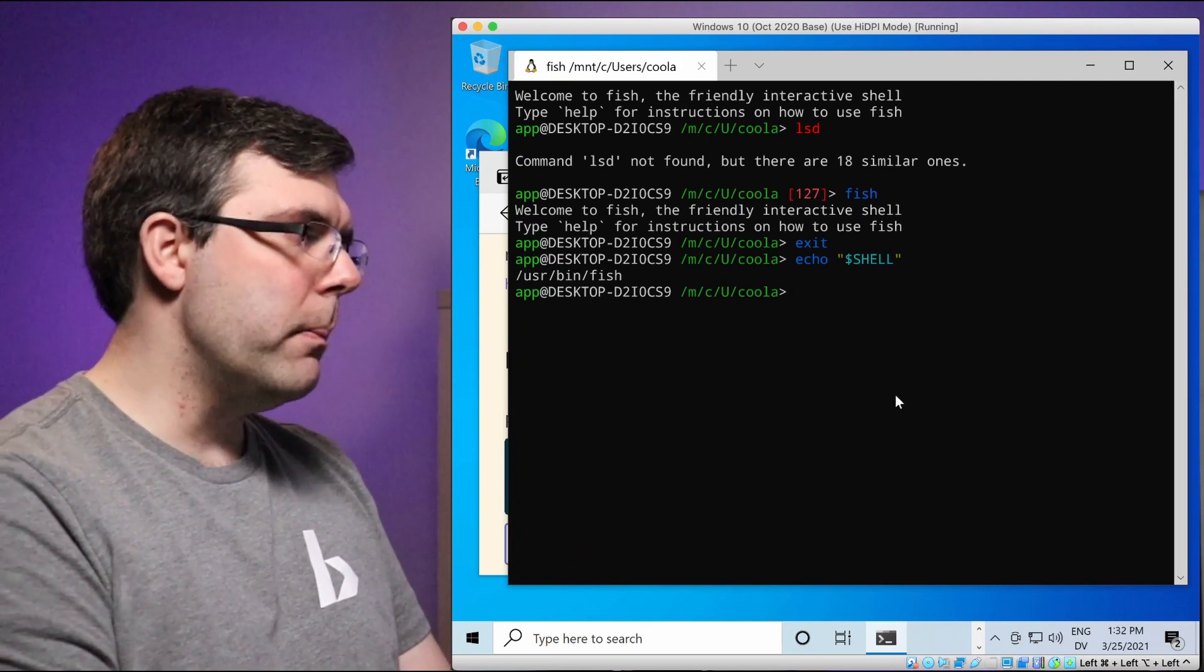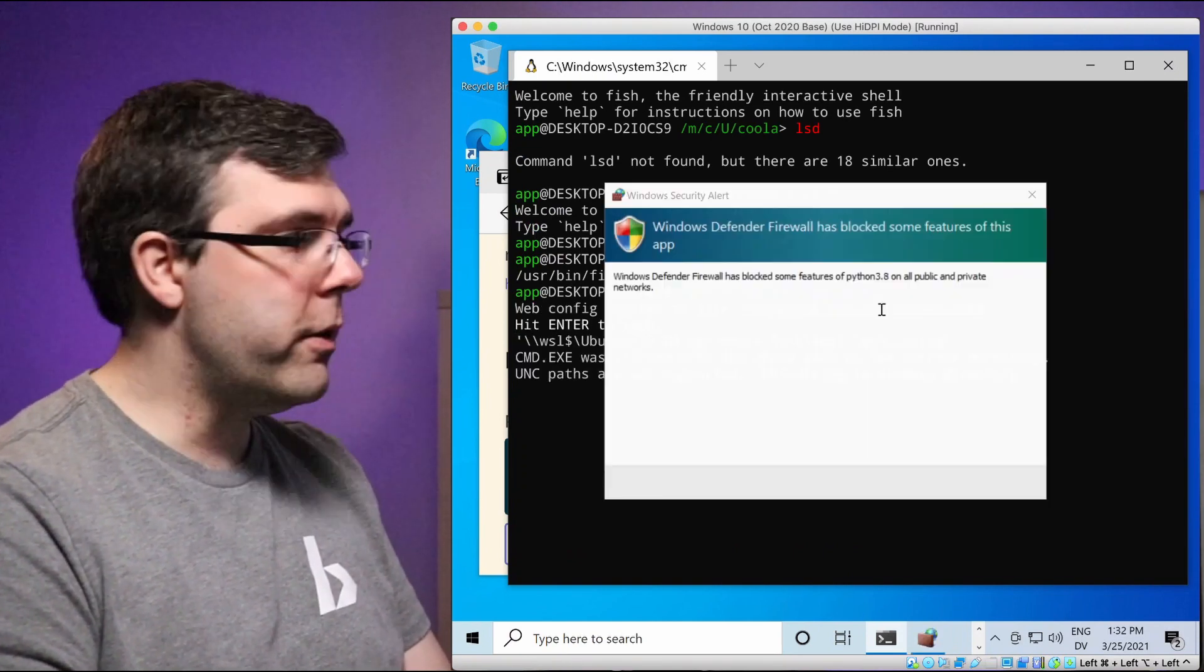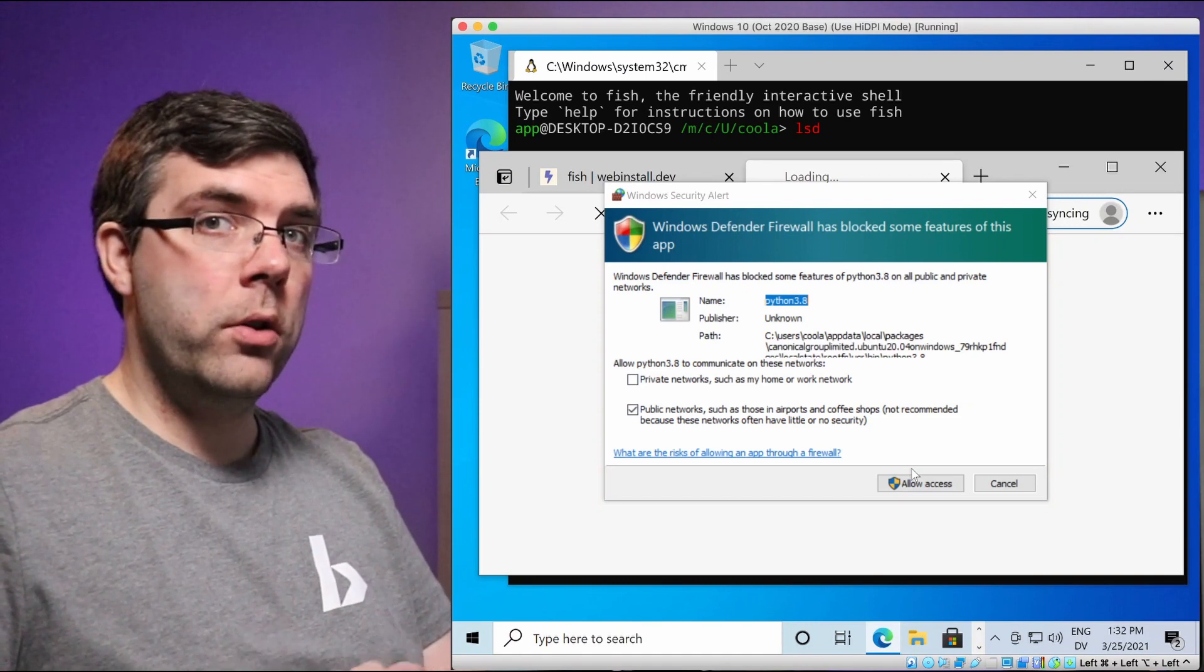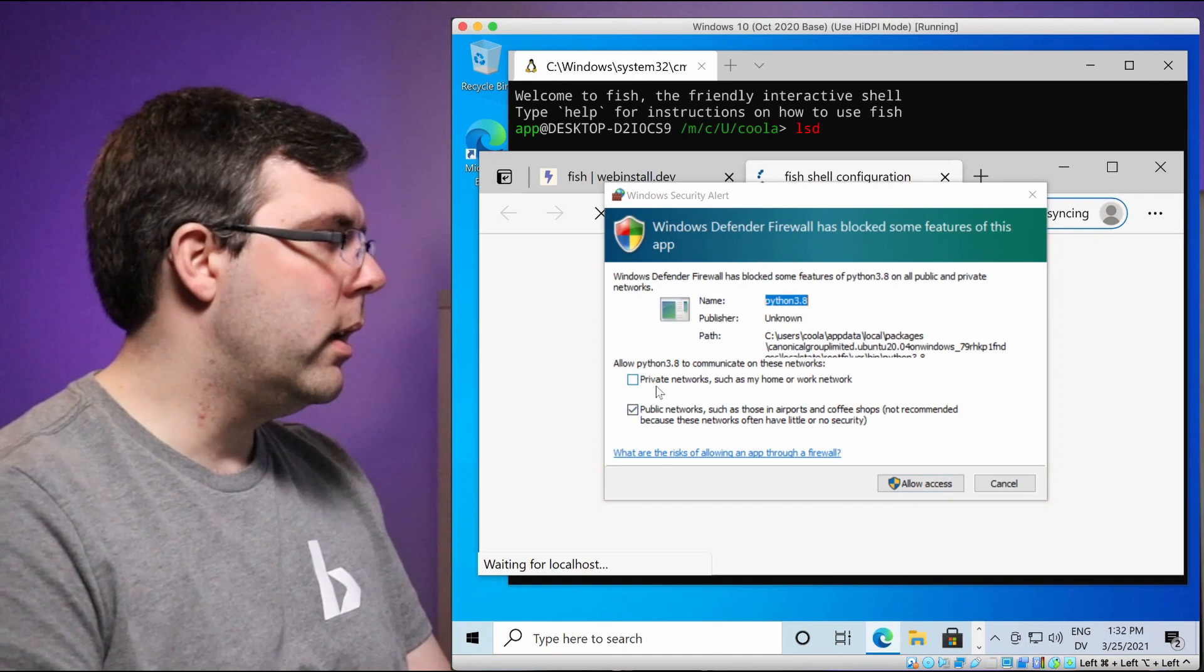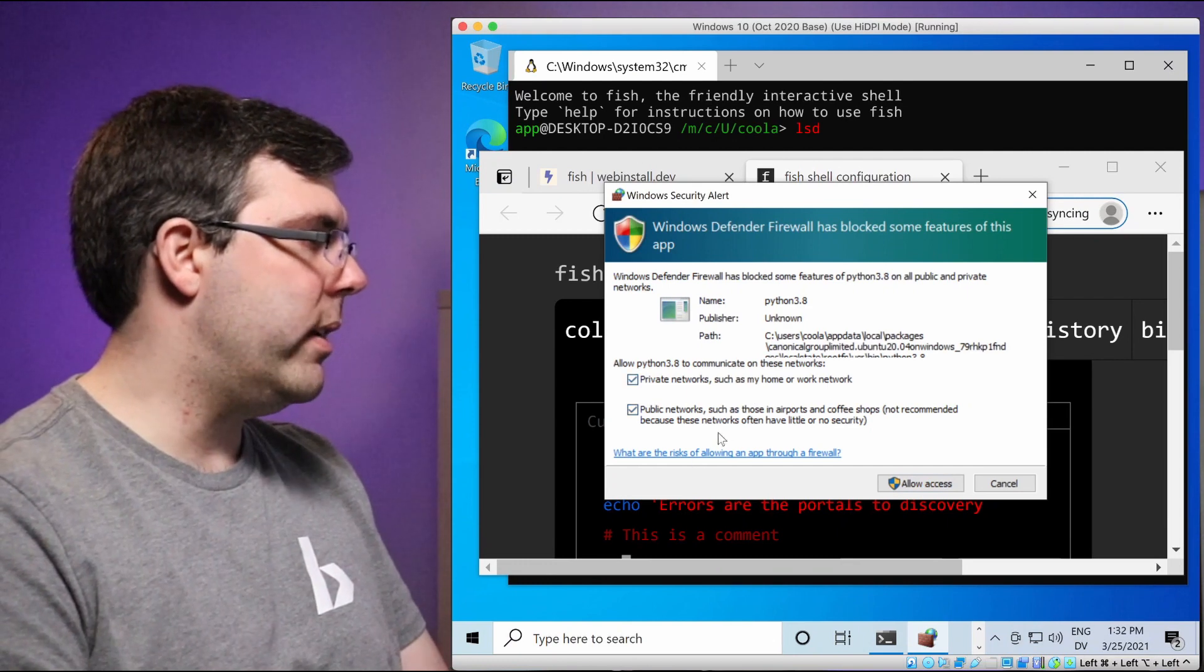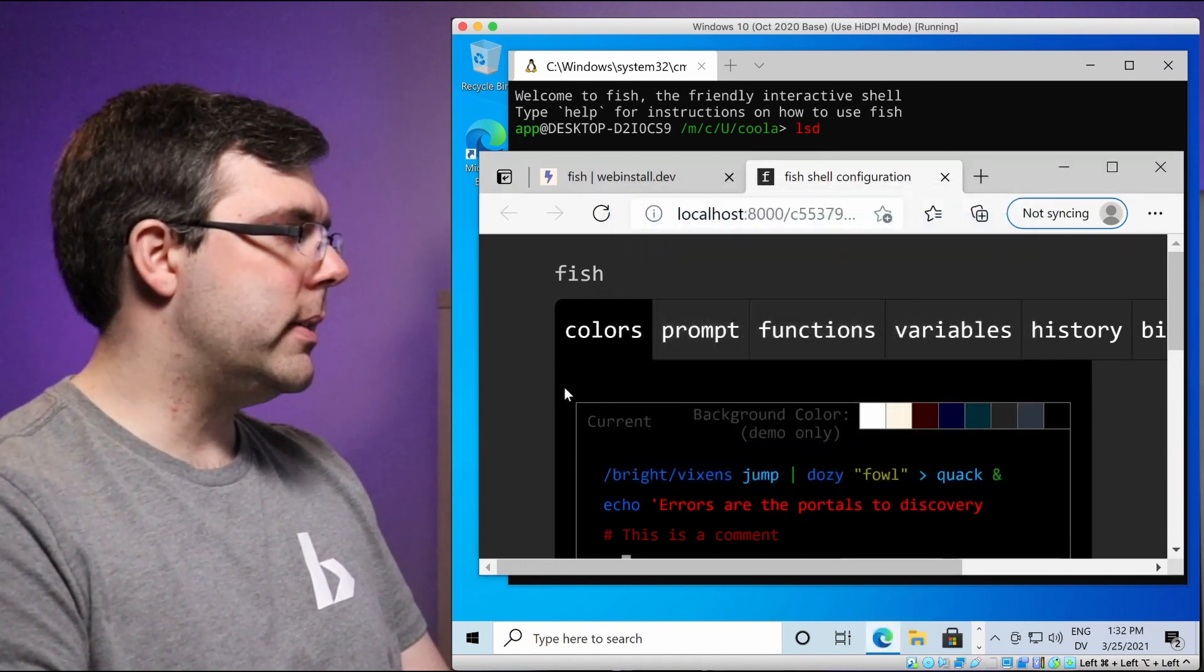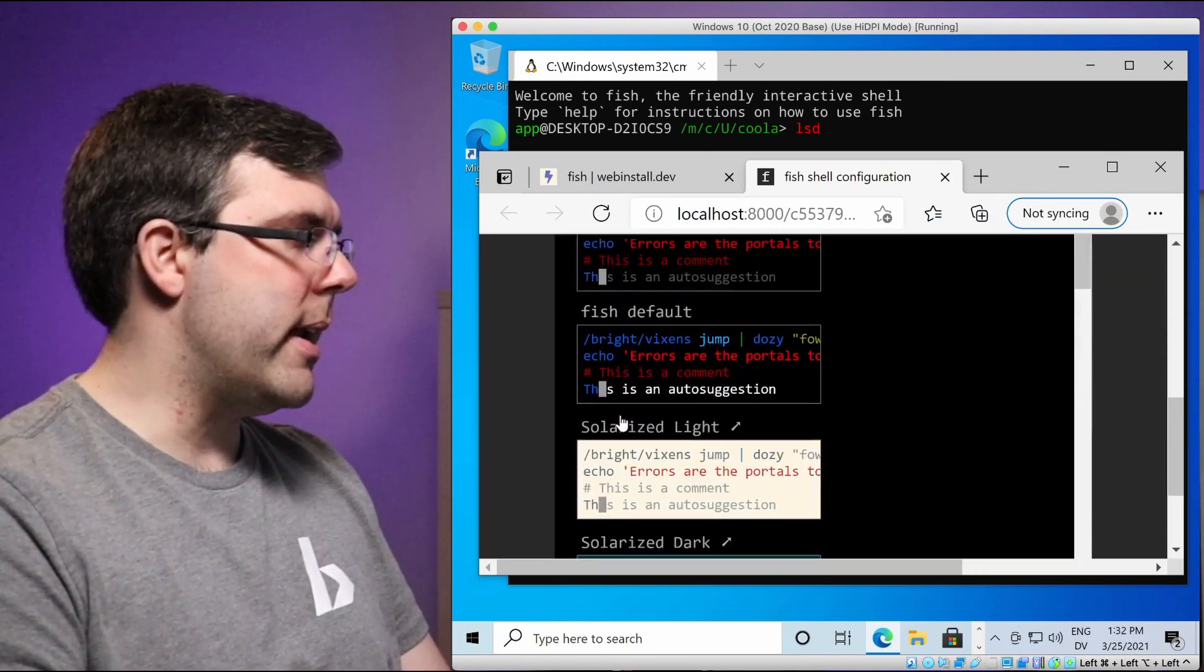So now it's installed, but we're not done yet because what we want to do is pick a nice color scheme for ourselves. So we run the command fish underscore config, and that is going to actually cause the Linux terminal to communicate with windows in such a way that it wants firewall access. So we're going to say, yes, we want to allow, and I'm actually going to say, we want this to be allowed on private networks and public networks and whatever.